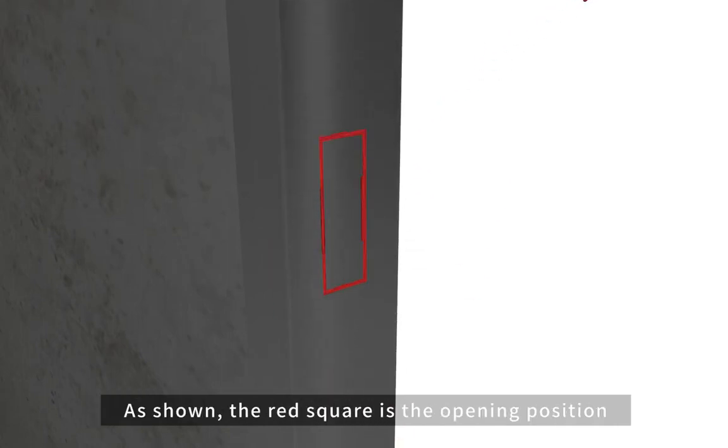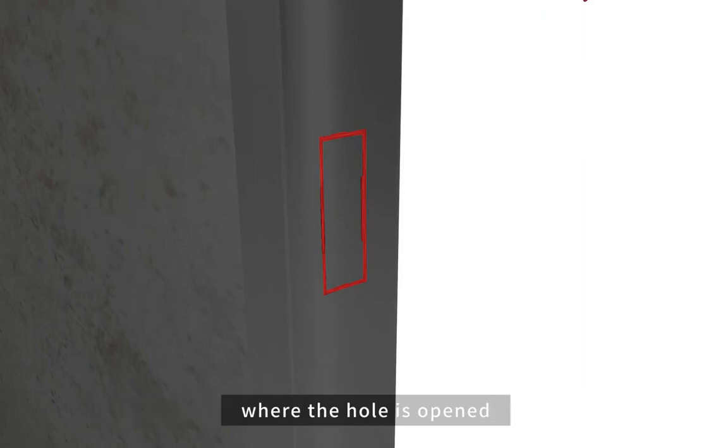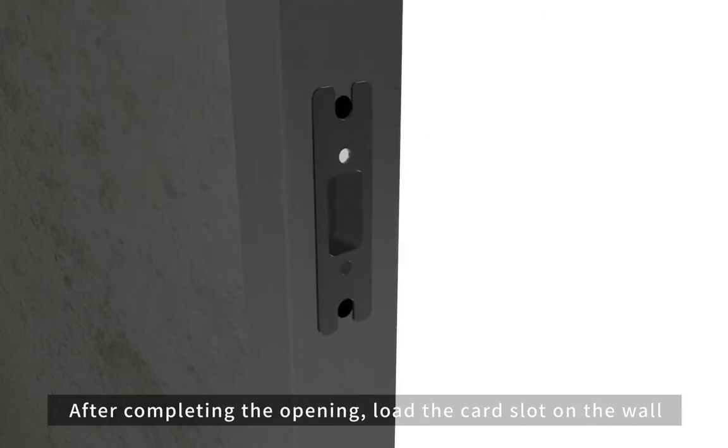As shown, the red square is the opening position where the hole is opened. After completing the opening,